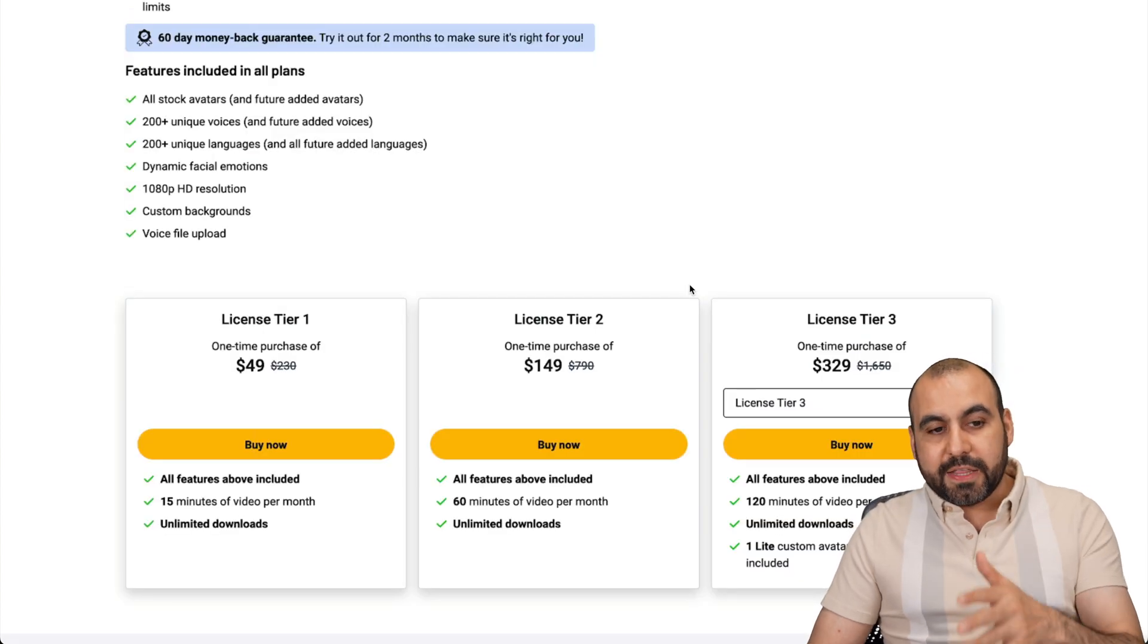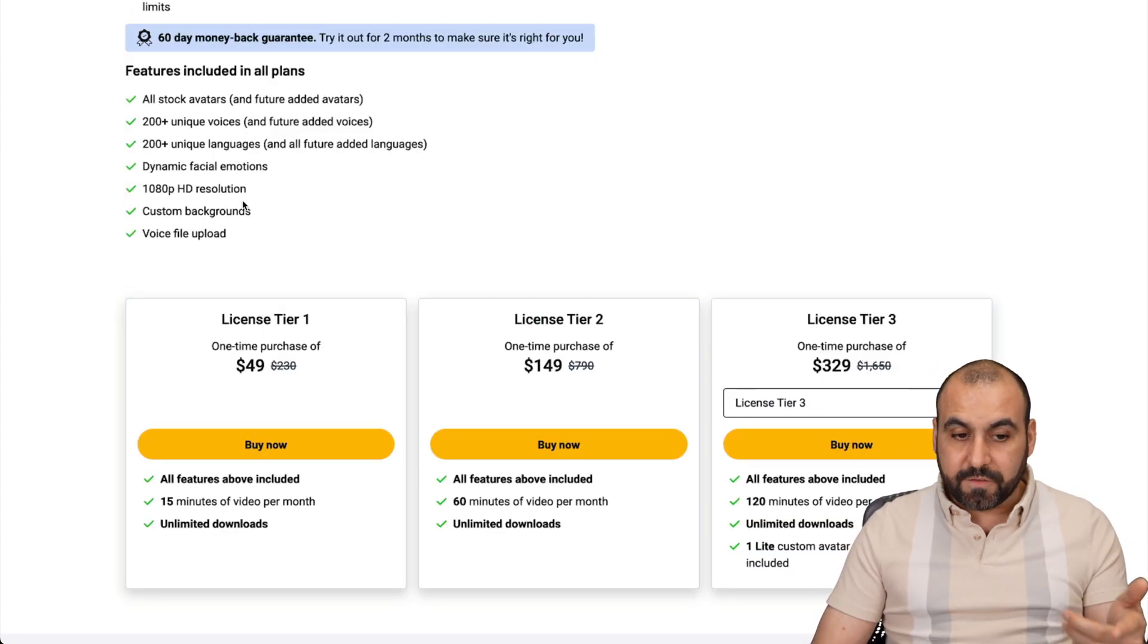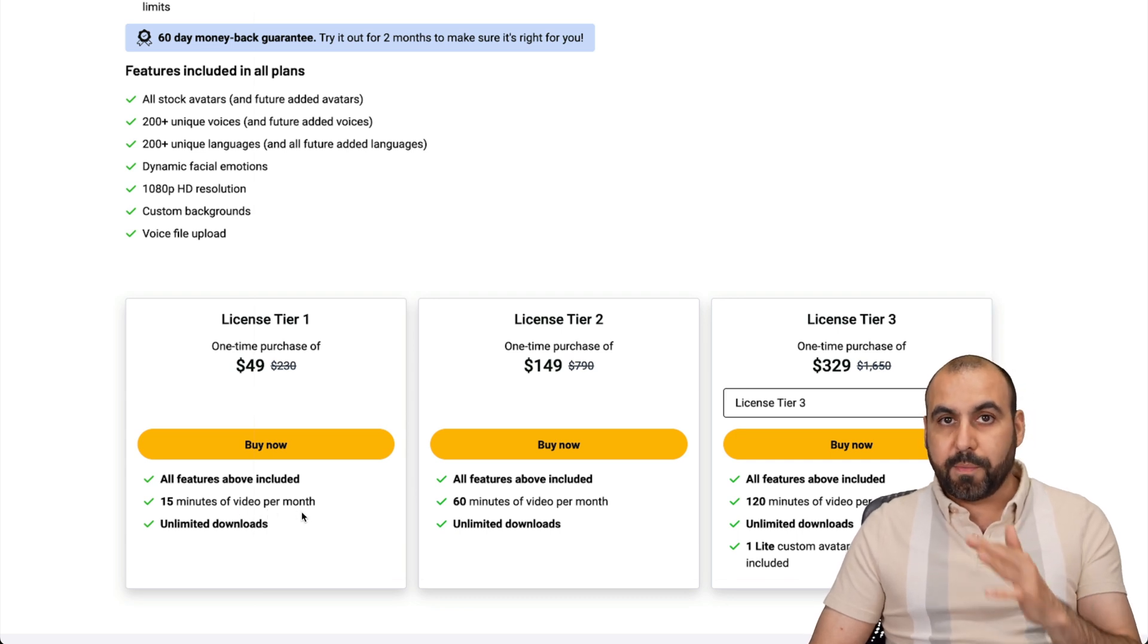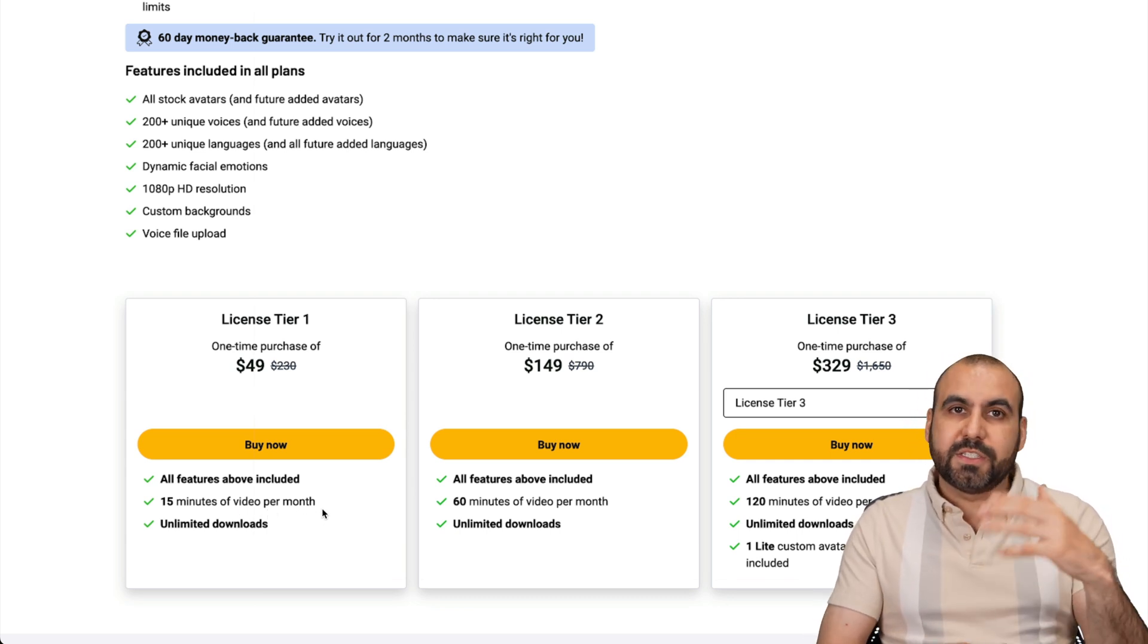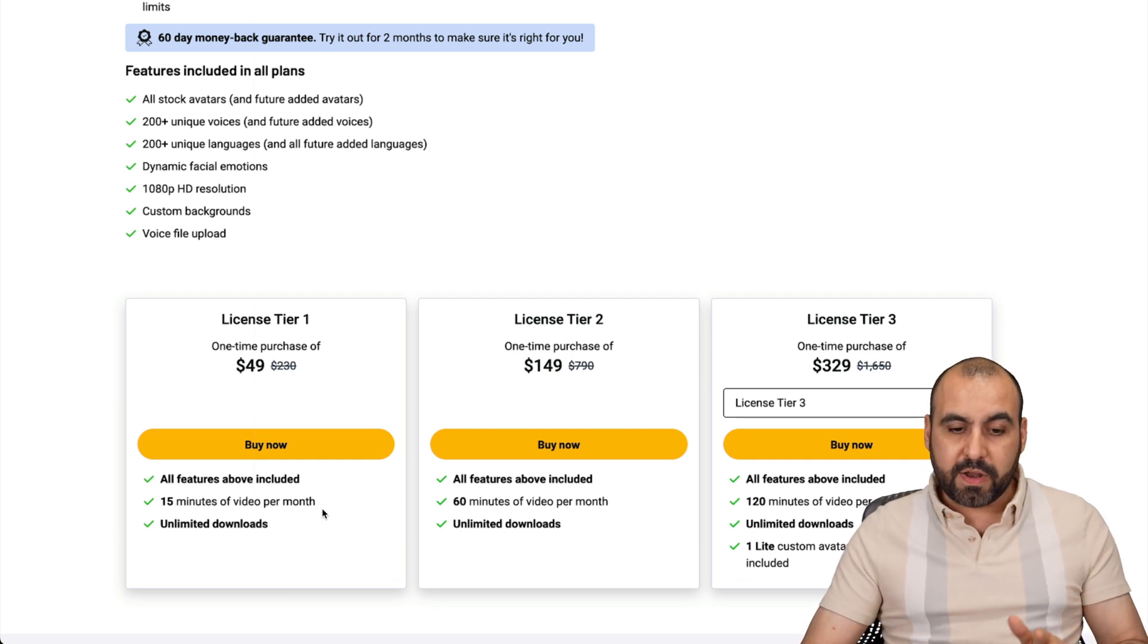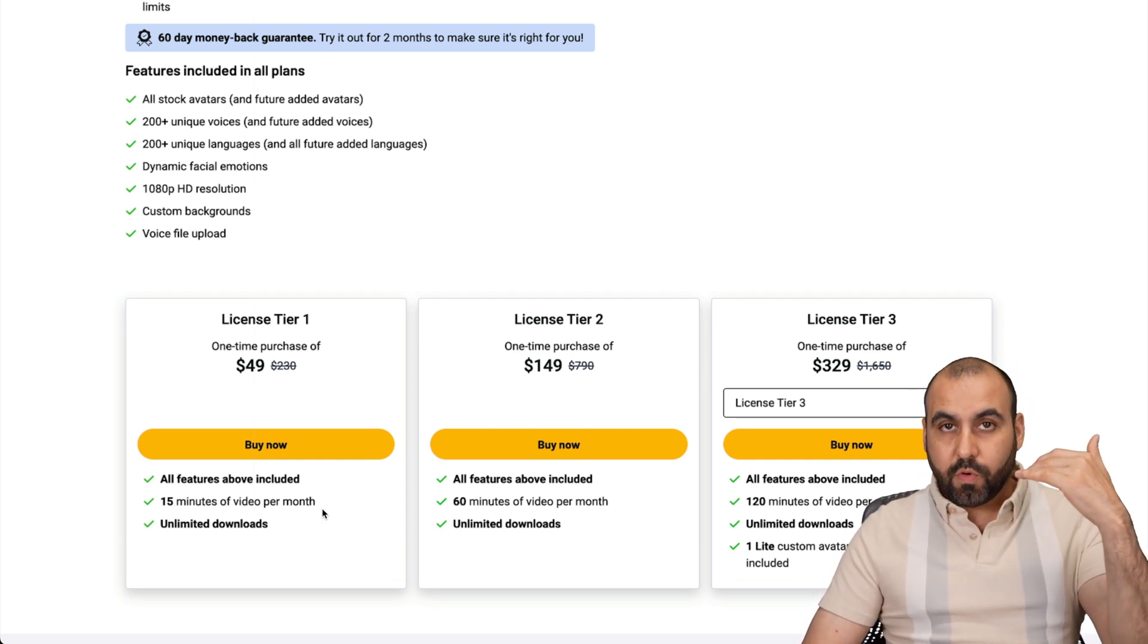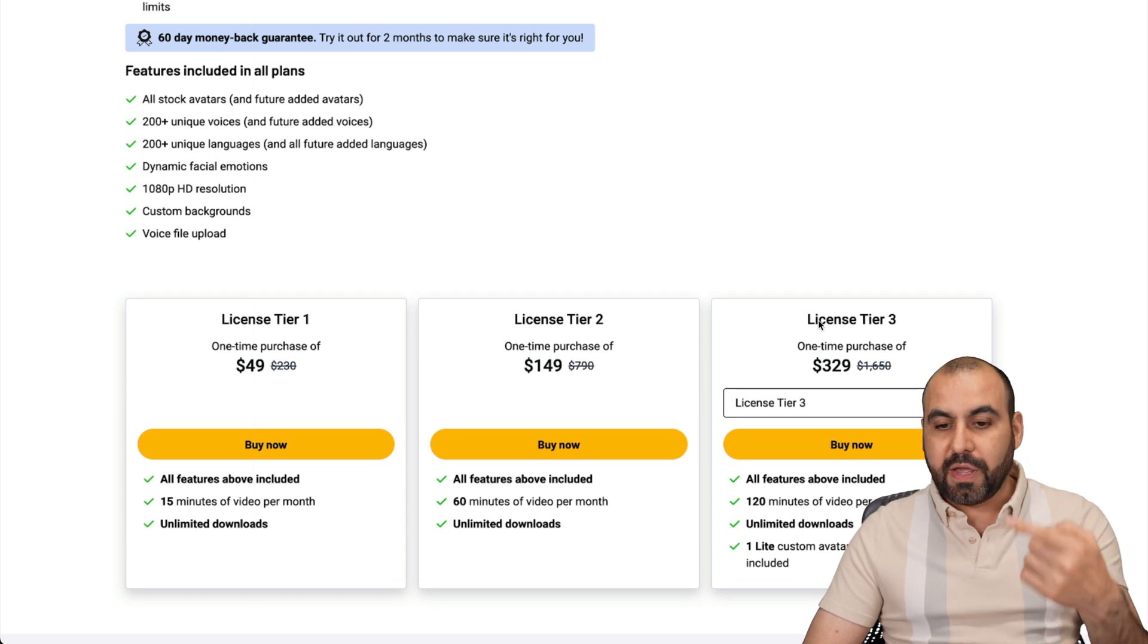So, with the $49 deal, you're going to get access to 1080p resolution for the videos and you're going to get 50 minutes of videos per month. Now, that could be enough if you're making just some short commercials, some ads, et cetera. It could be more than enough, which is what I have. But if you need to do more videos, you need more minutes, well, jump into License Tier 2 and 3.